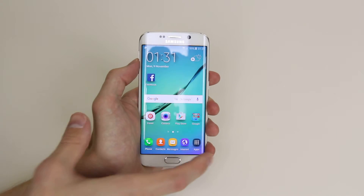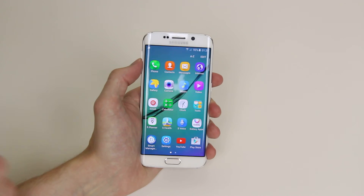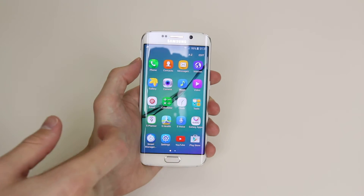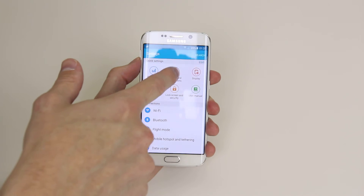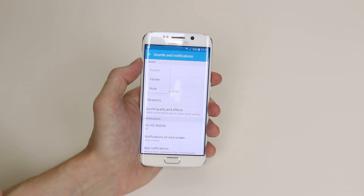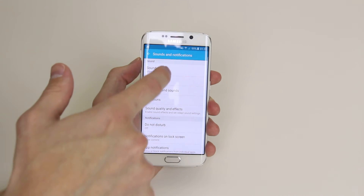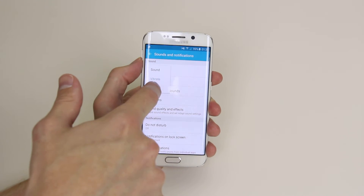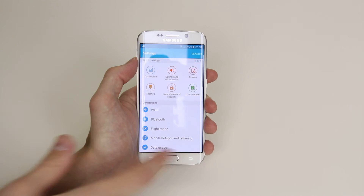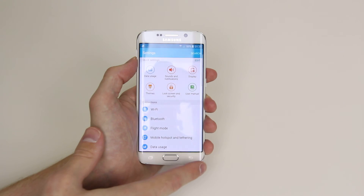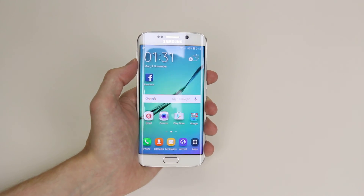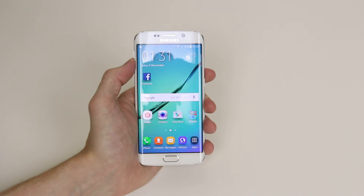The next way of doing this is by clicking on apps then going into settings, sound and notifications, and clicking on sound mode. This will allow us to pick vibrate, mute, or go back to sound easily. So that is how you enable vibrate or mute on the Samsung Galaxy S6 and S6 Edge.